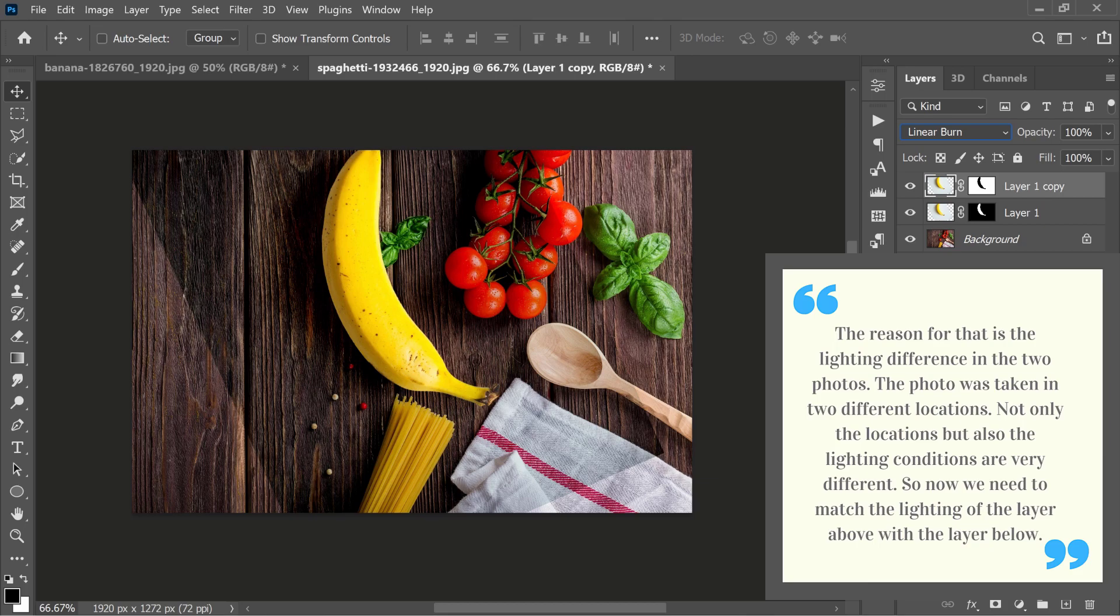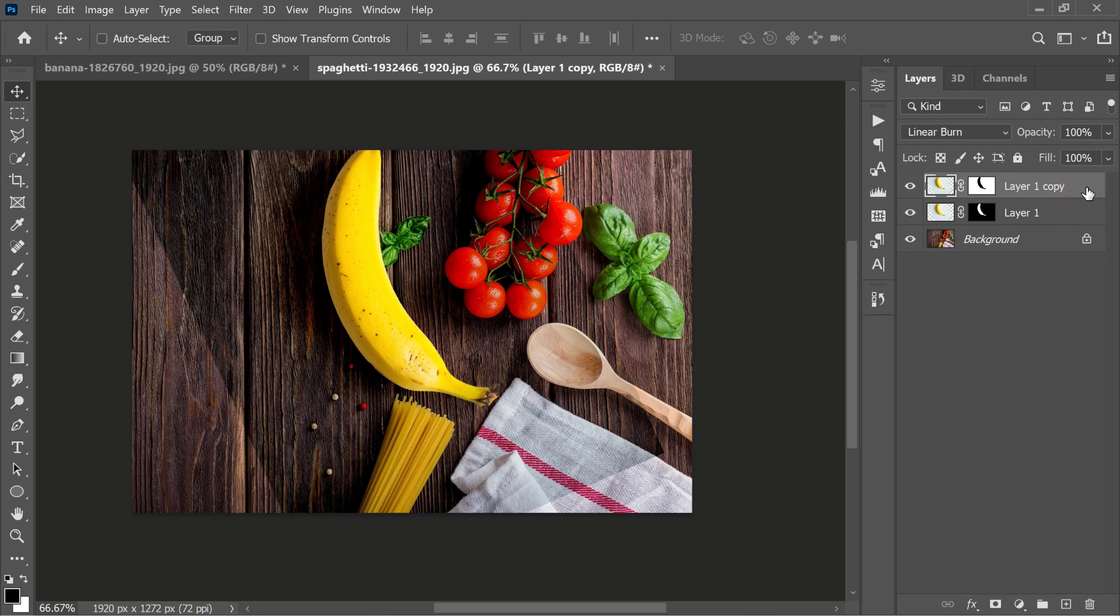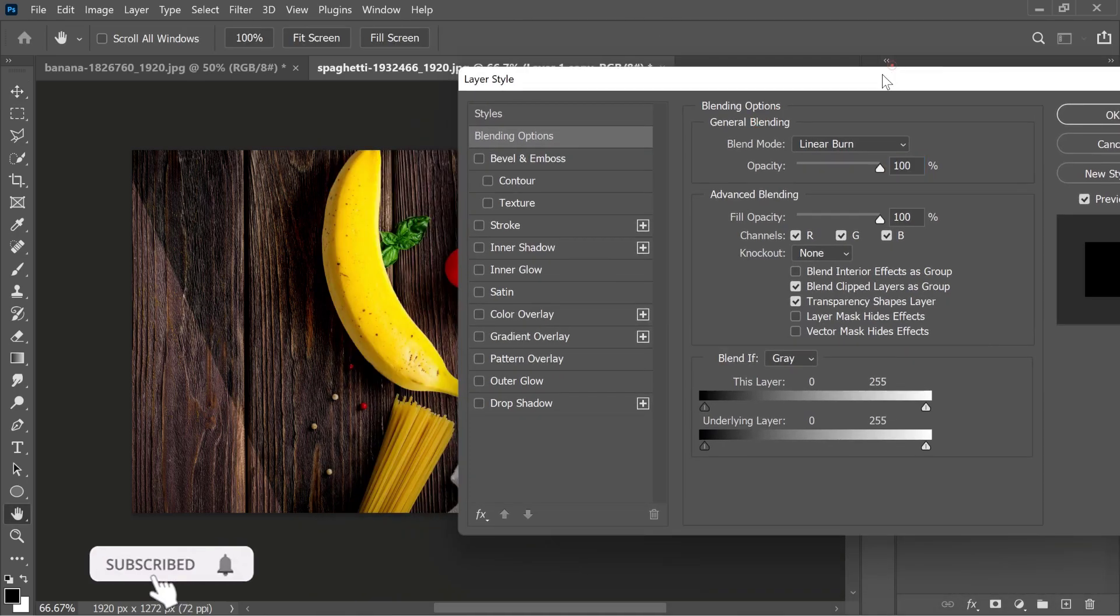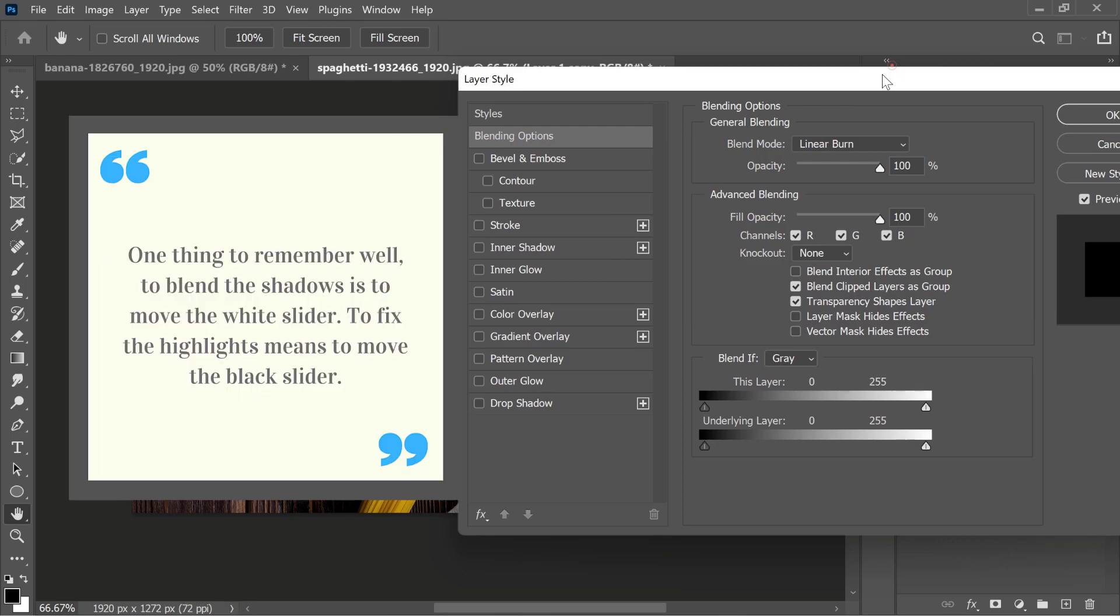So now we need to match the lighting of the layer above with the layer below. Double-click on the layer. The Blending Options panel will open, and in it we want Blend If. One thing to remember well: to blend the shadows is to move the white slider; to fix the highlights means to move the black slider.